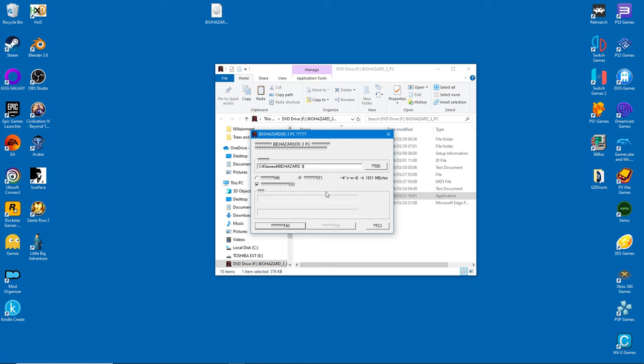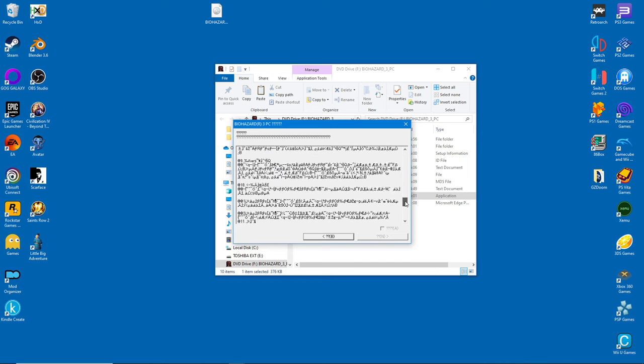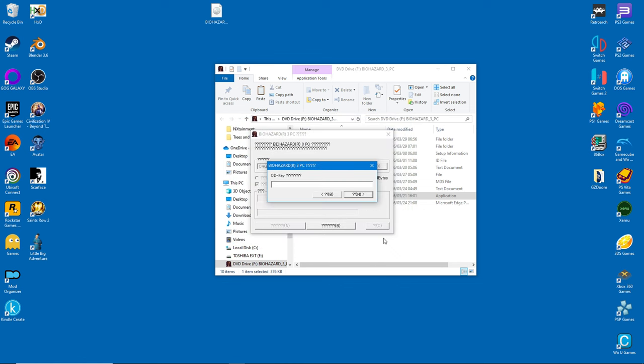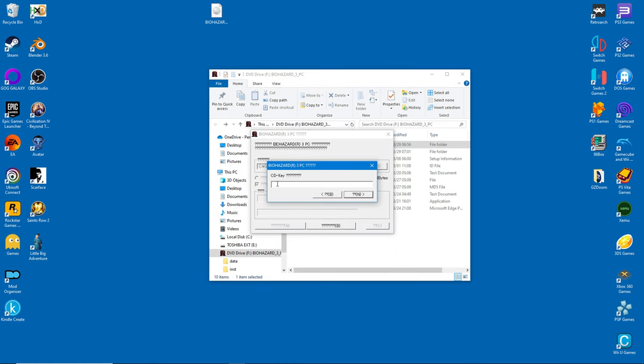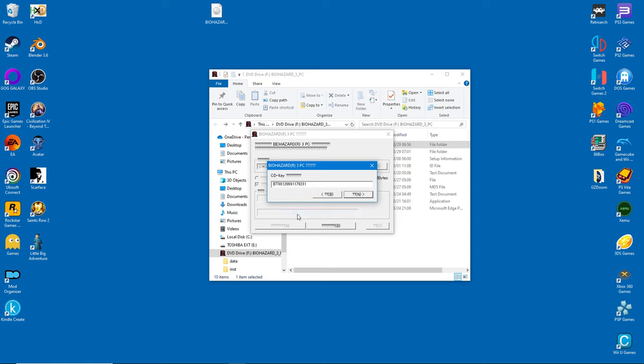Take note of my options and then continue to the next step. The CD key is not provided on the ISO file, but I will keep it in the description of my video. Just copy and paste it here to move on.